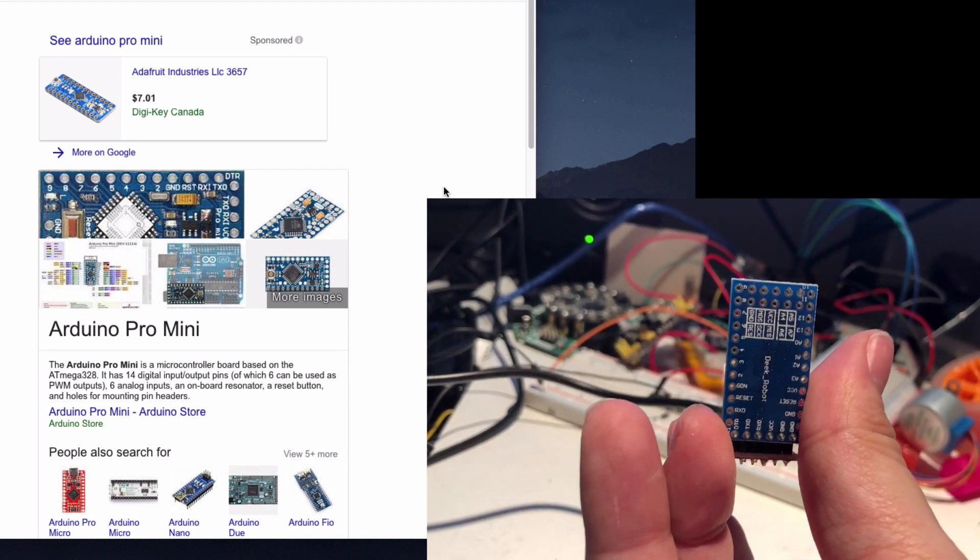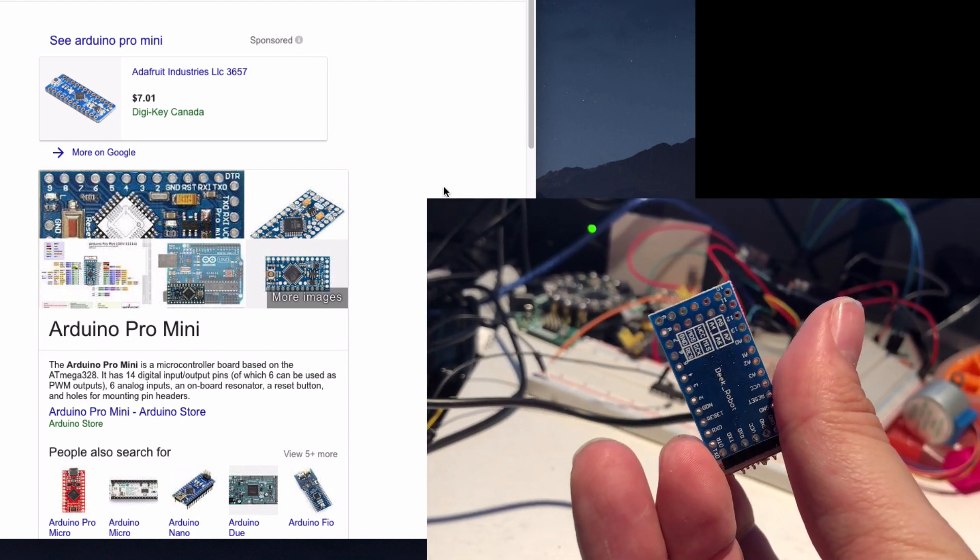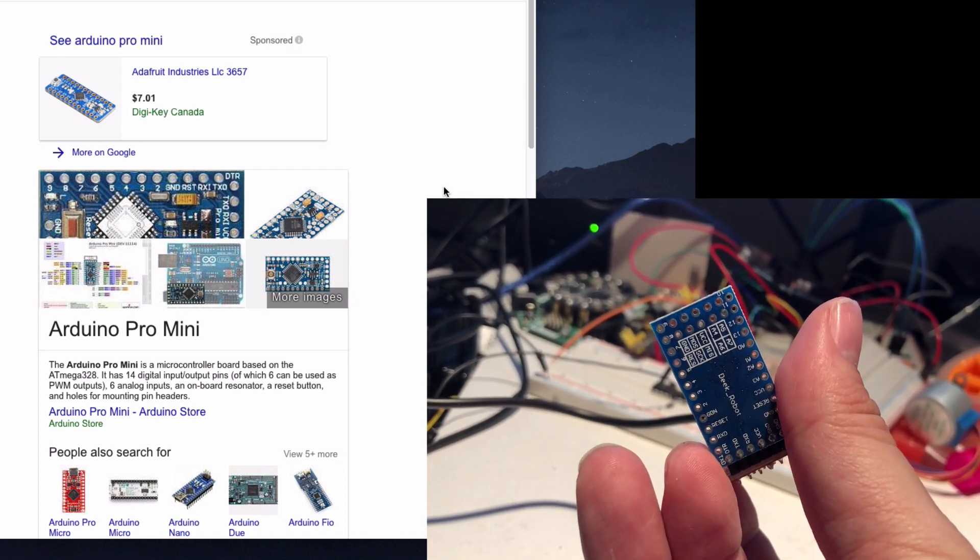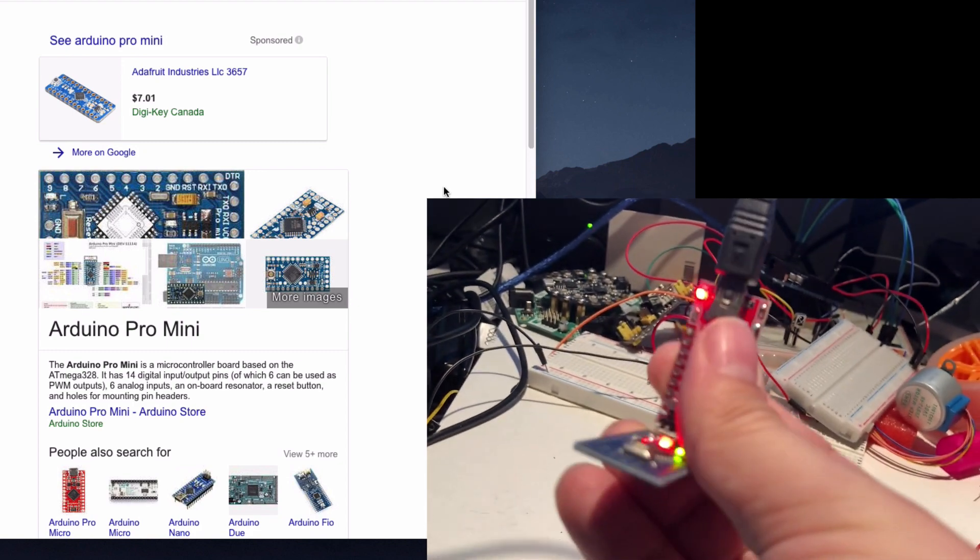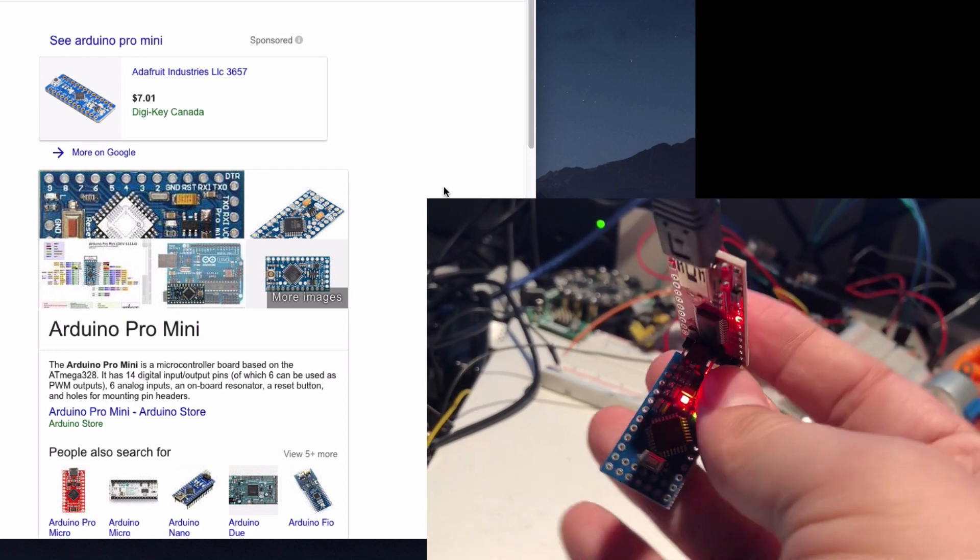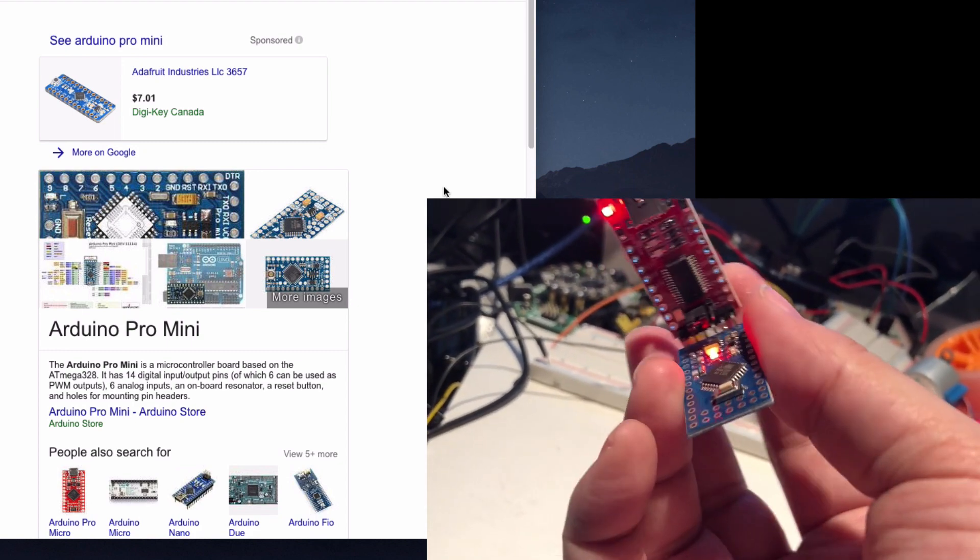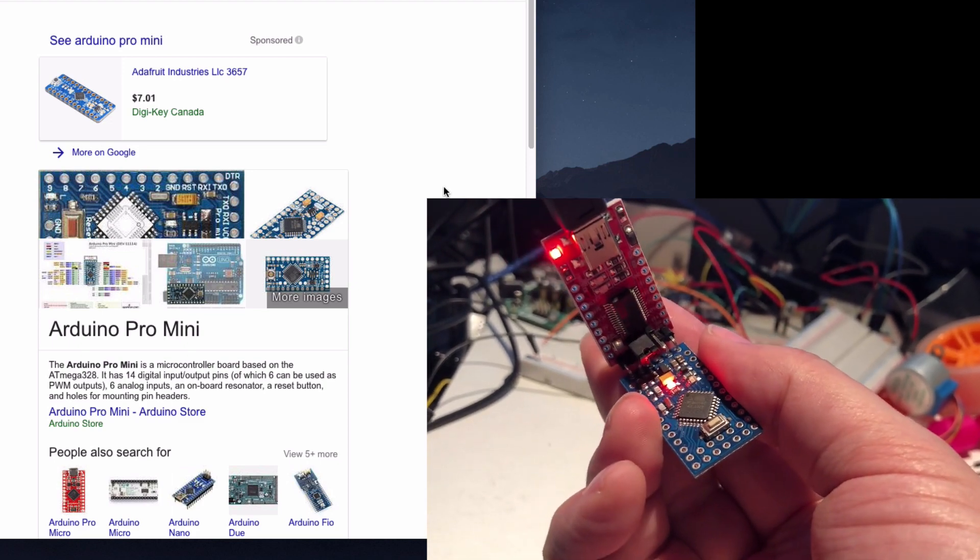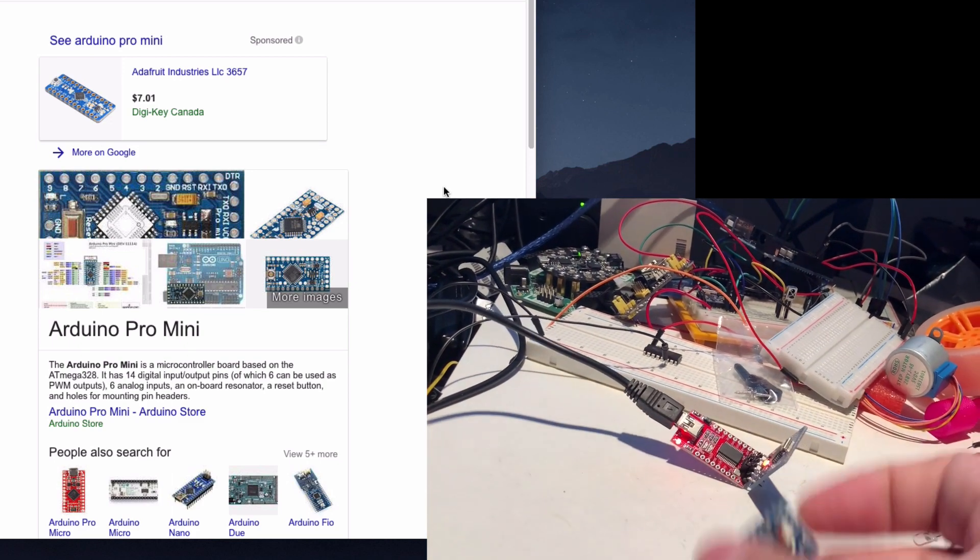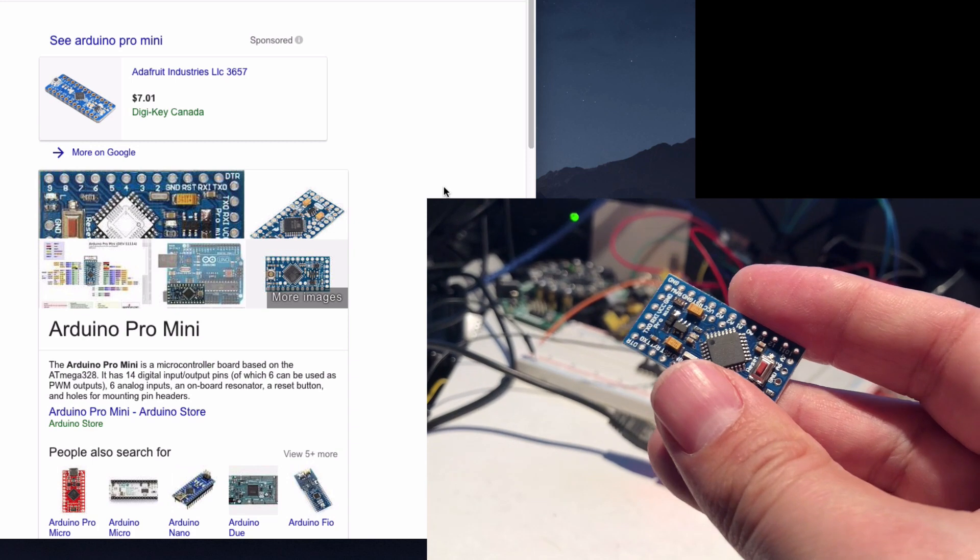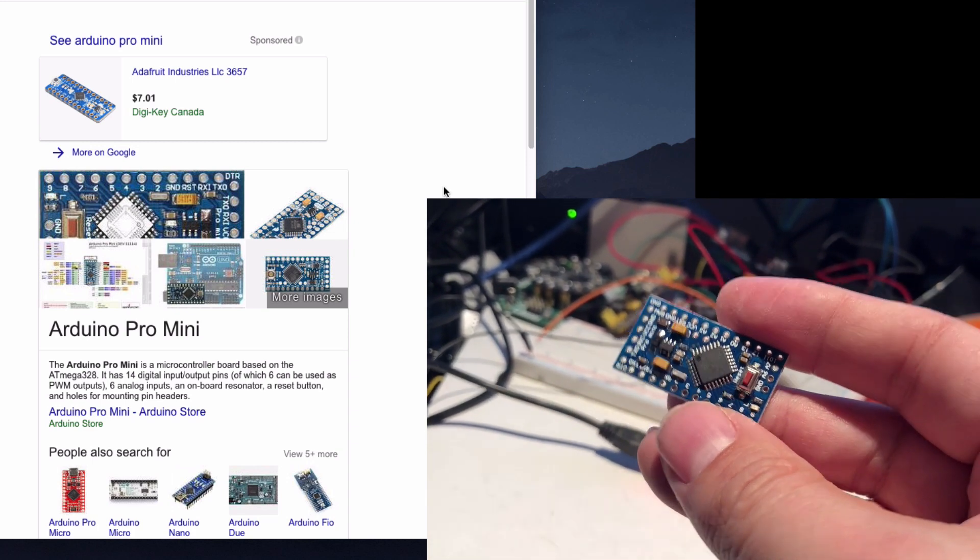You can't really tell by looking if it's not labeled which type it is. I have found that the ones with the white reset button do tend to be the 5 volt, and the ones with the red reset tend to be the 3 volt, which makes it a little bit easier.